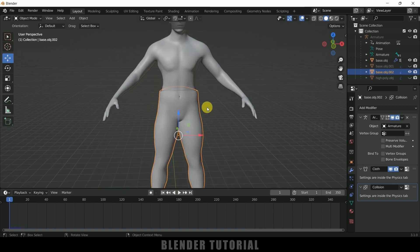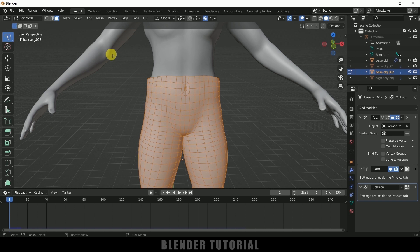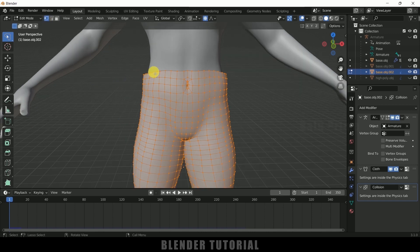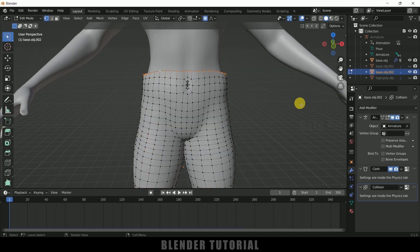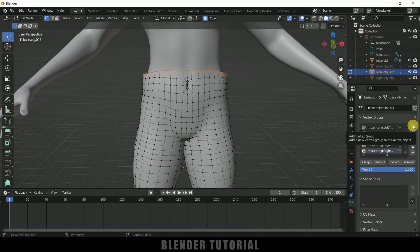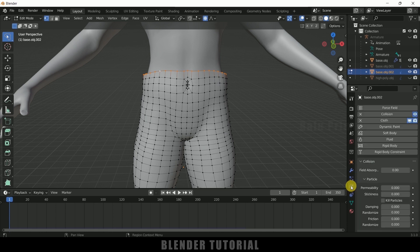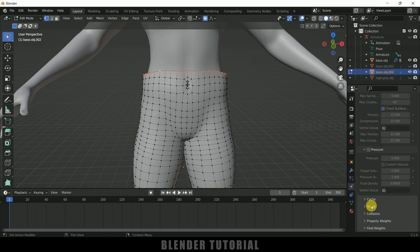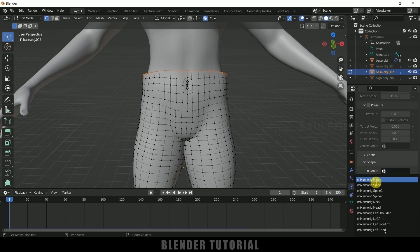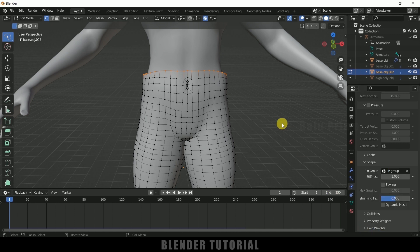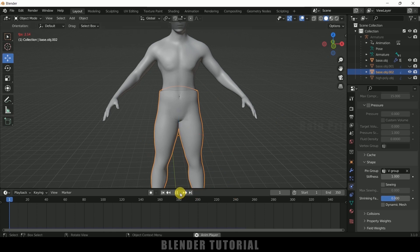So beyond the first frame, press Tab for edit mode. Select the above vertices — change to vertex mode, hold Alt key and select these above vertices. Come to object data properties, create a new group. I will name it V group and assign it. After that come to physics property, scroll down to shape, and in pin group select the vertex group we created. Select it and press Tab to exit. Now if I play this, the trousers will not fall down.